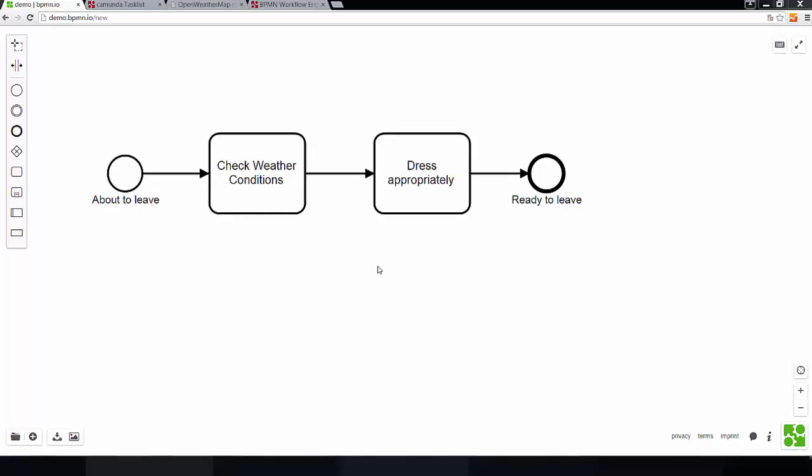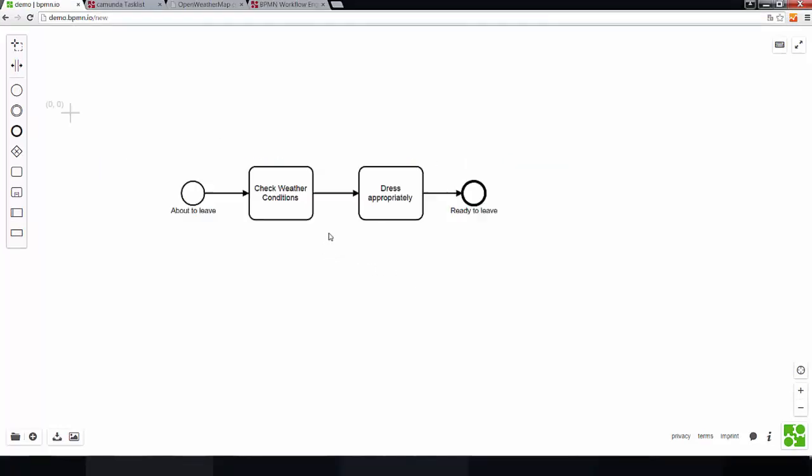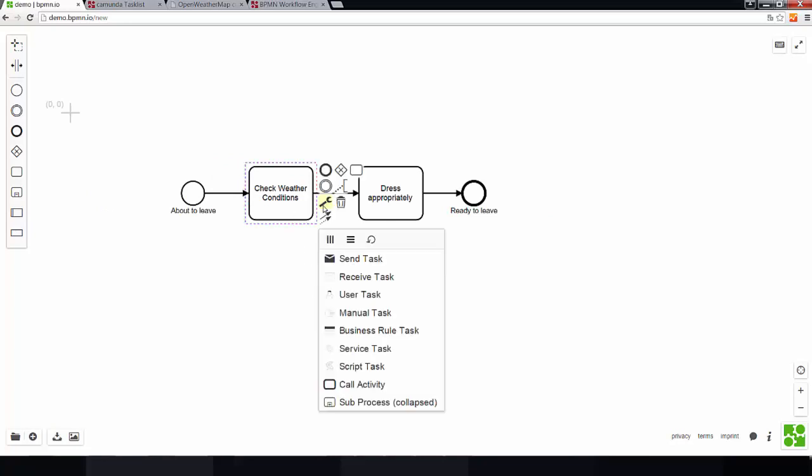Okay, so let's zoom out a bit and look at the task types that are available. The BPMN standard offers different task types. The most common ones are service tasks and user tasks.